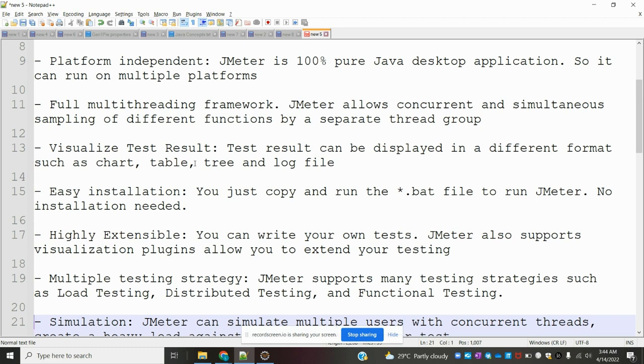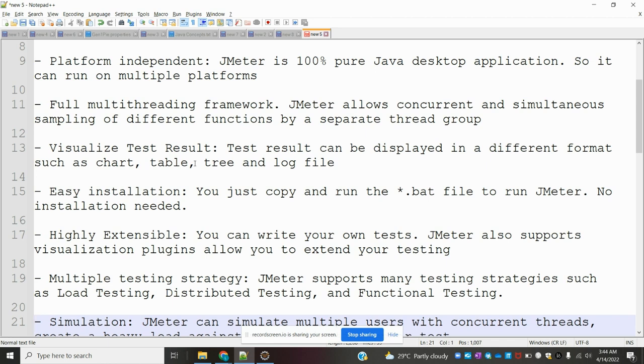When you're going to use JMeter, no need to install the entire software. Just download the file, unzip it, and there's a .bat file present. Just click on it and your application is ready.